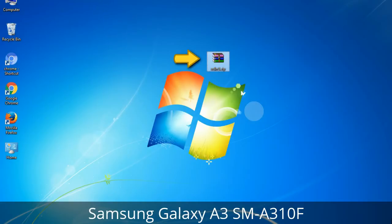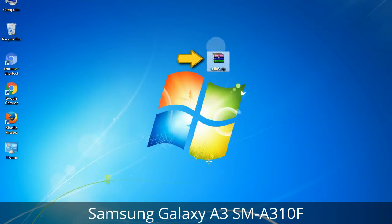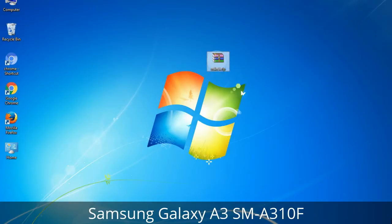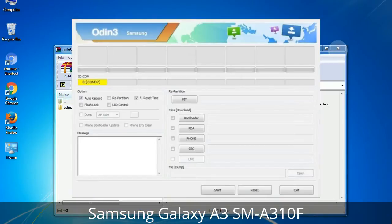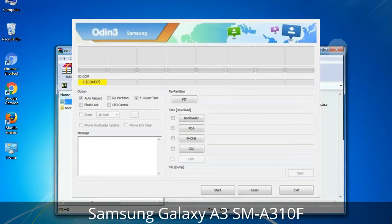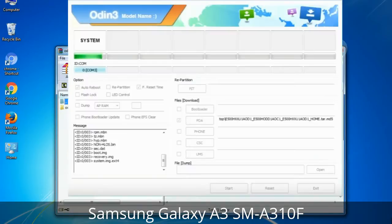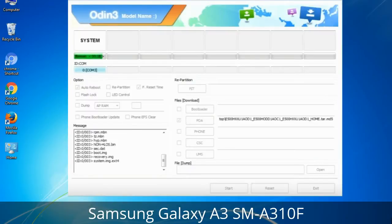Odin is a firmware flashing software developed and internally used by Samsung. It is believed that instead of being released by Samsung officially, the tool was leaked accidentally. Thanks to the leak, this effective tool is now widely used by Samsung users to flash firmware, recoveries, bootloaders, or modem files on Samsung Galaxy devices.